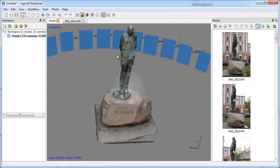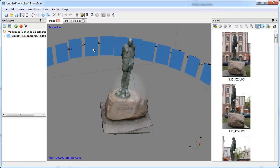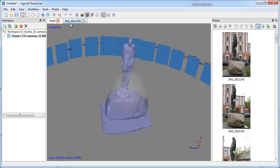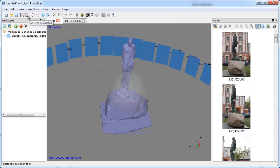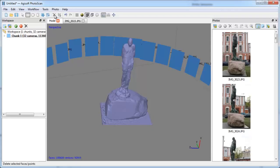For more realistic and sharp visualization of the model, you can generate texture and apply it to the model. Yet, before you may need to edit geometry. In particular, unwanted faces could be removed from the model. Firstly, you need to indicate the faces to be deleted using the Selection tool from the toolbar. Then, to remove the selection, use the Delete Selection button on the toolbar.